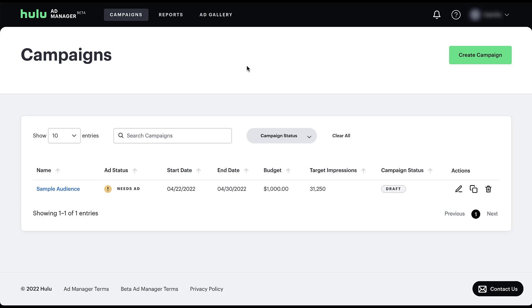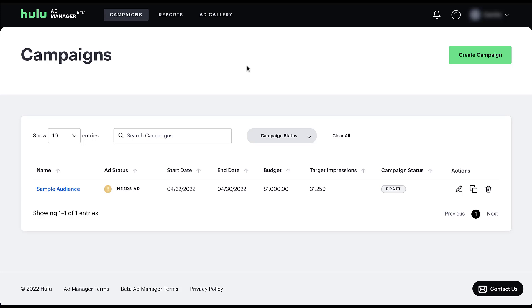One caveat for this entire video is that currently this account has not been running. The client is currently working on creative, so we don't actually have any stats in here to show you, but I do think we'll be able to give you a good overview of what you can expect once you hop into the platform. So the first thing is that the main page of the Hulu ad manager is going to be the campaigns page and there are relatively minimal pages within the account itself. You'll see here that the information we get when we're on this page is the name of the campaign, which right now I have as sample audience.